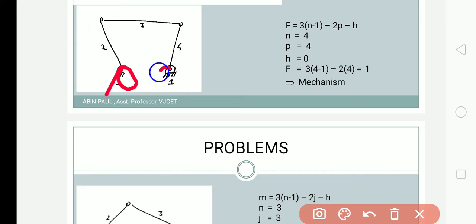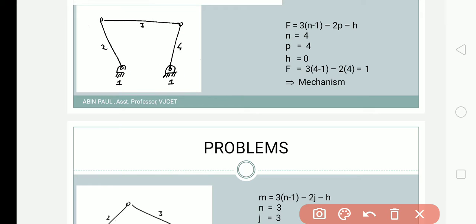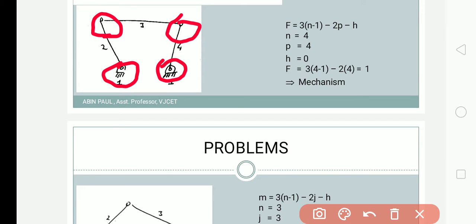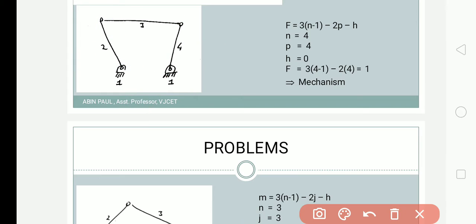The fixed link is counted as one. Then we have the second, third, and fourth links, so n = 4. Now we identify lower pairs: link 1 and 4 are connected at one point — that's one pair. Link 1 and 2 are connected — another pair. Link 3 and 4 are connected — another pair. Link 2 and 3 are connected — another pair. So we have four pairs: p = 4.